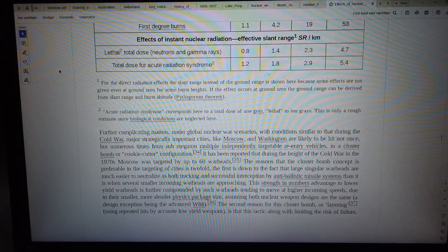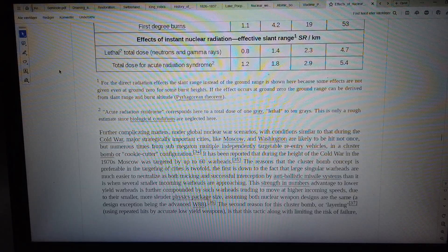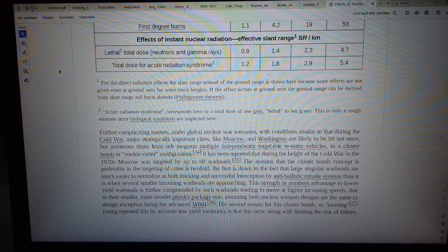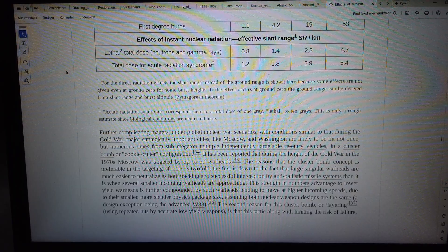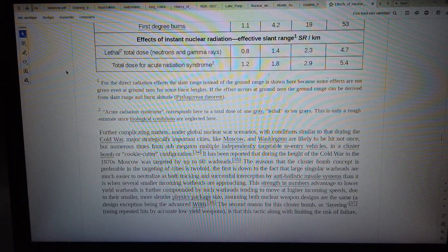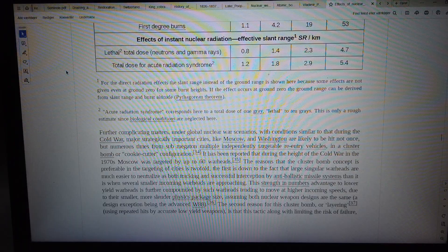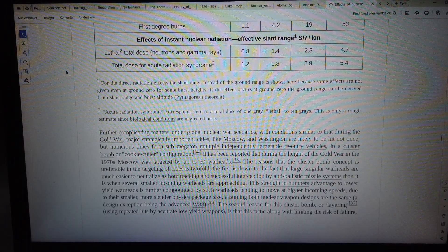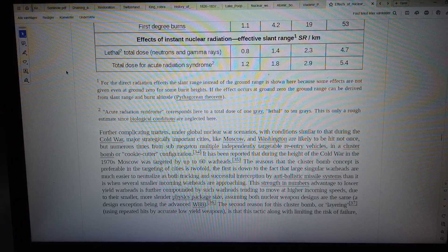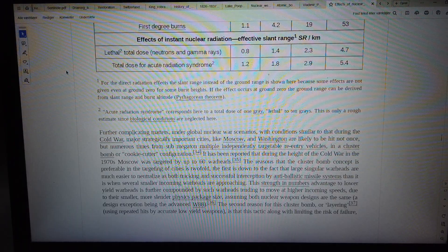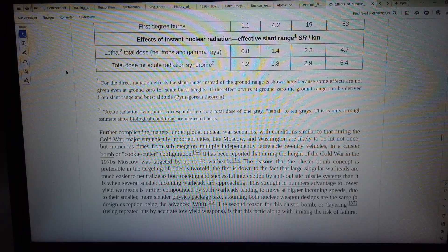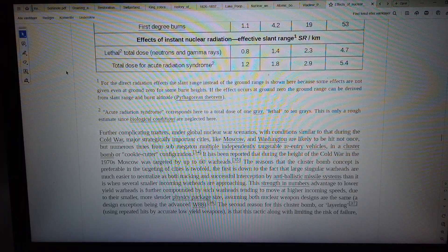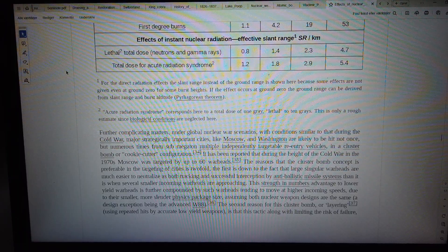It has been reported that during the height of the Cold War in the 1970s, Moscow was targeted by up to 60 warheads. The reasons that the cluster-bomb concept is preferable in the targeting of cities is twofold.